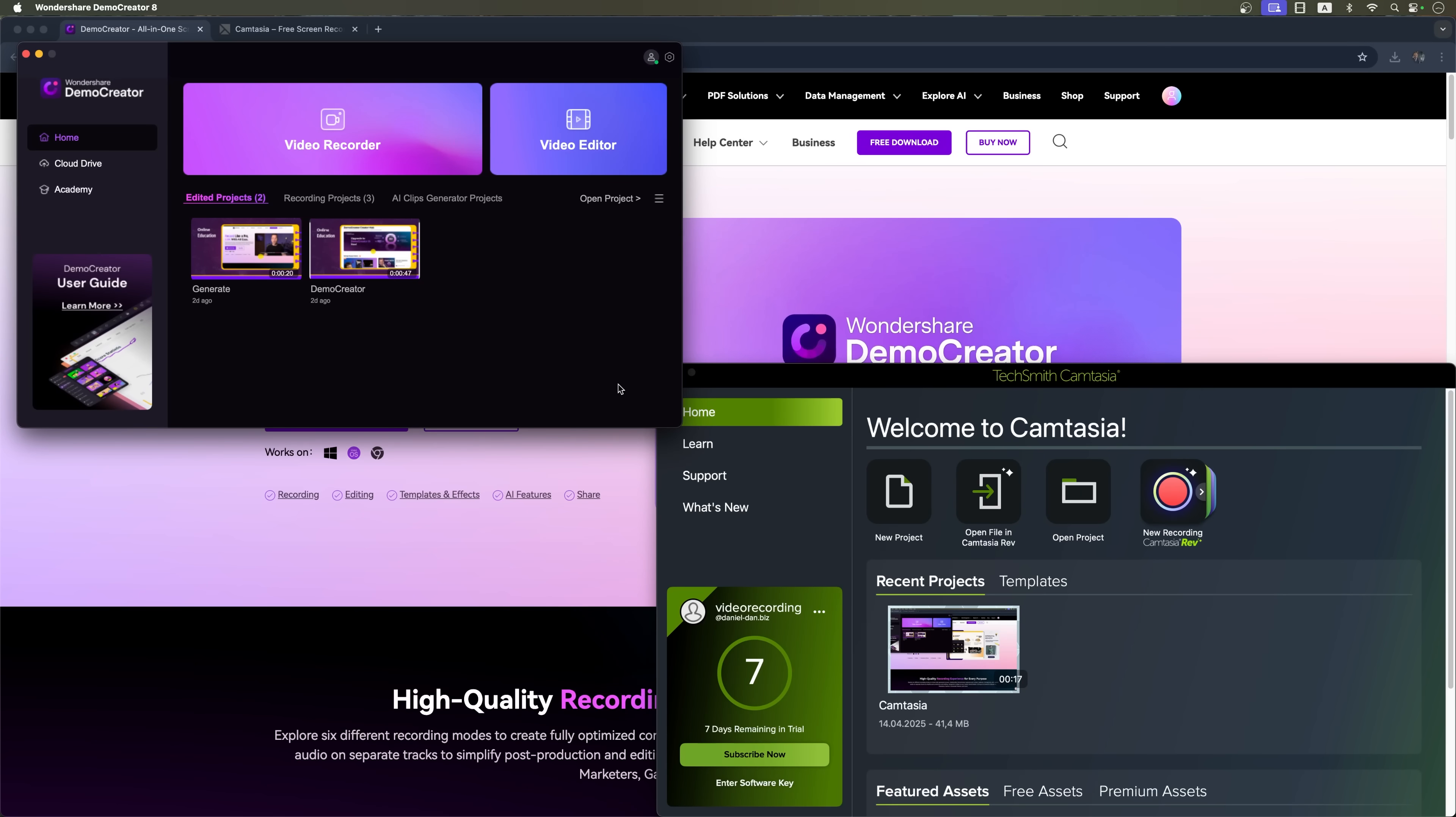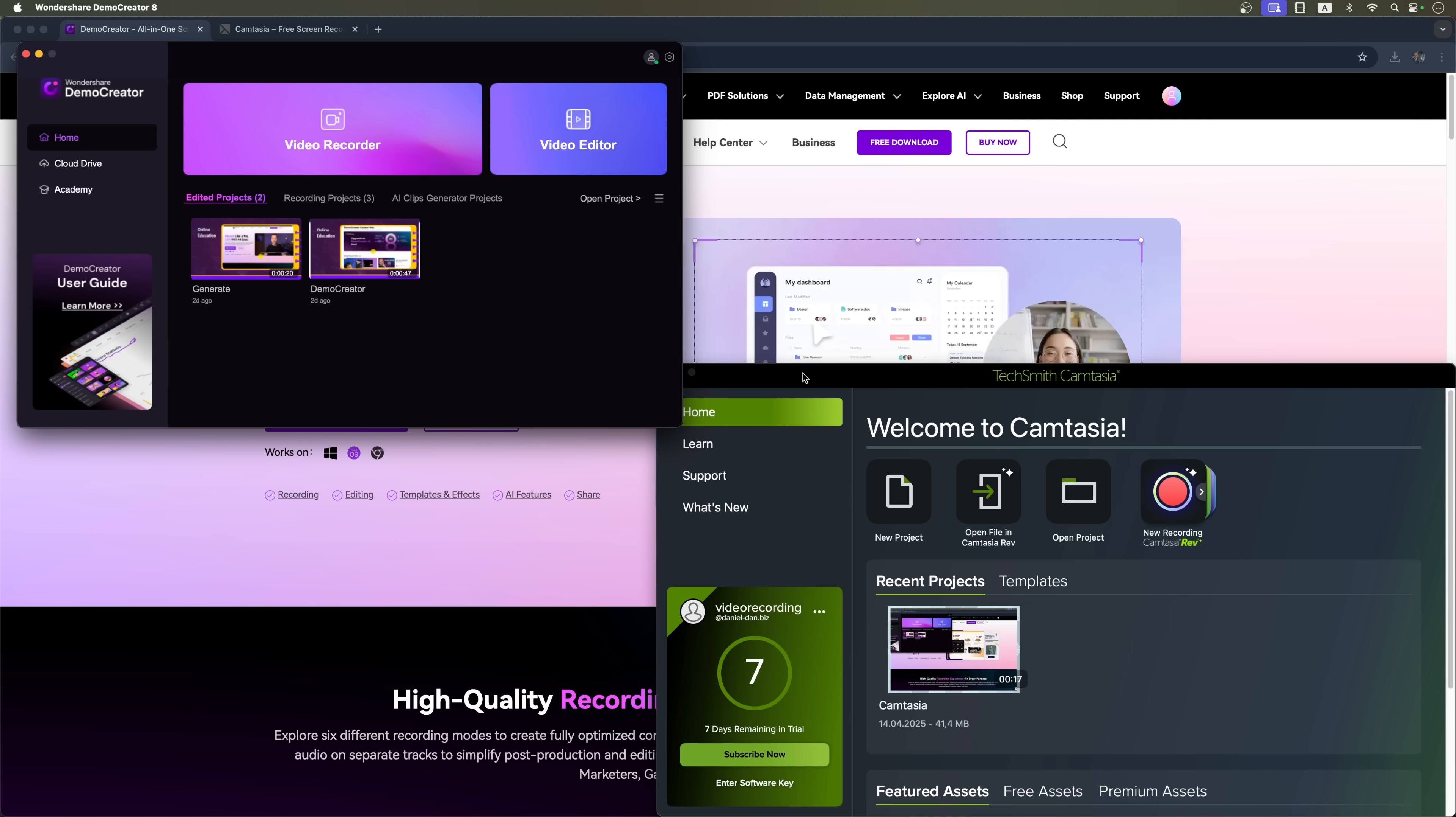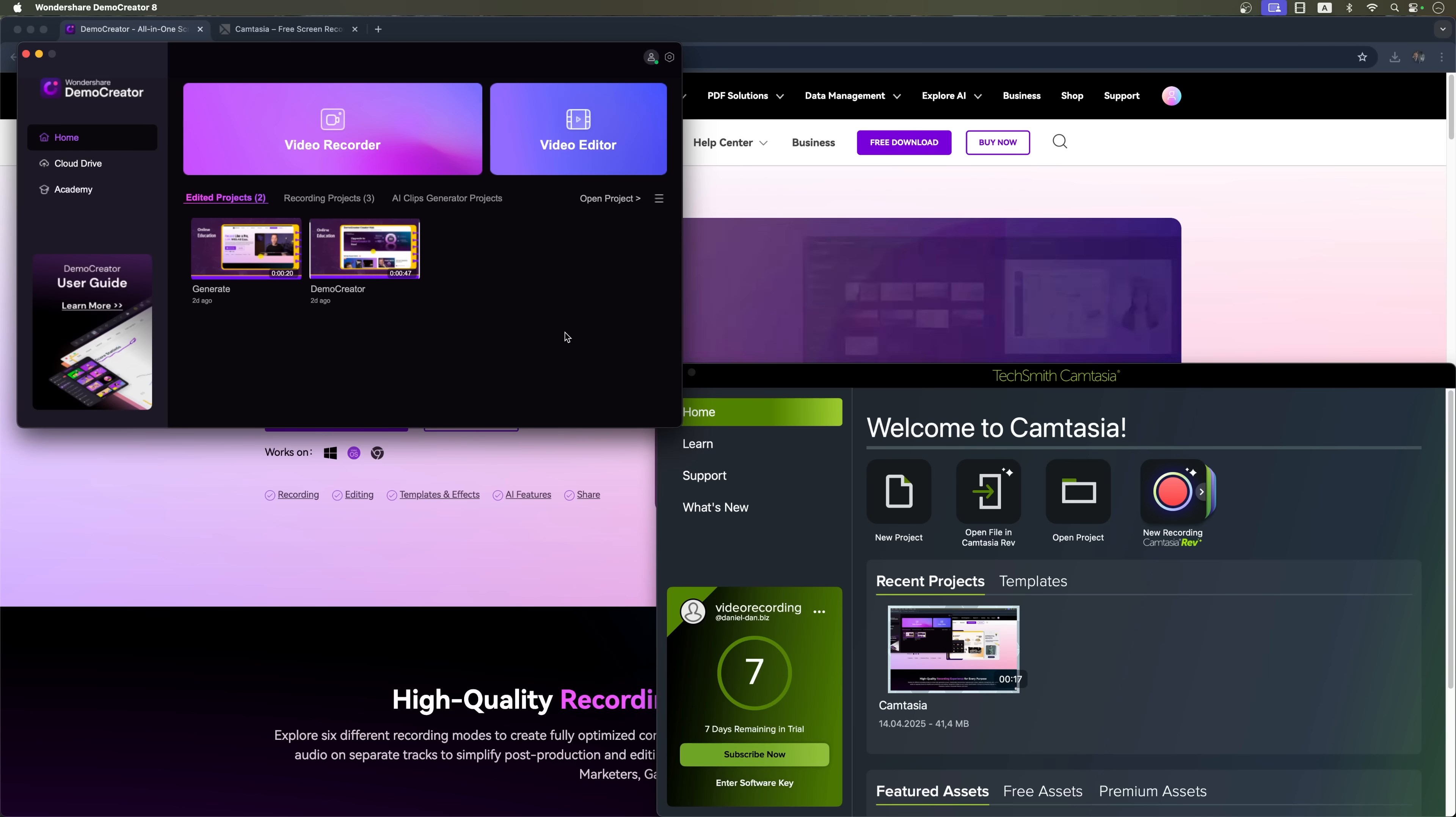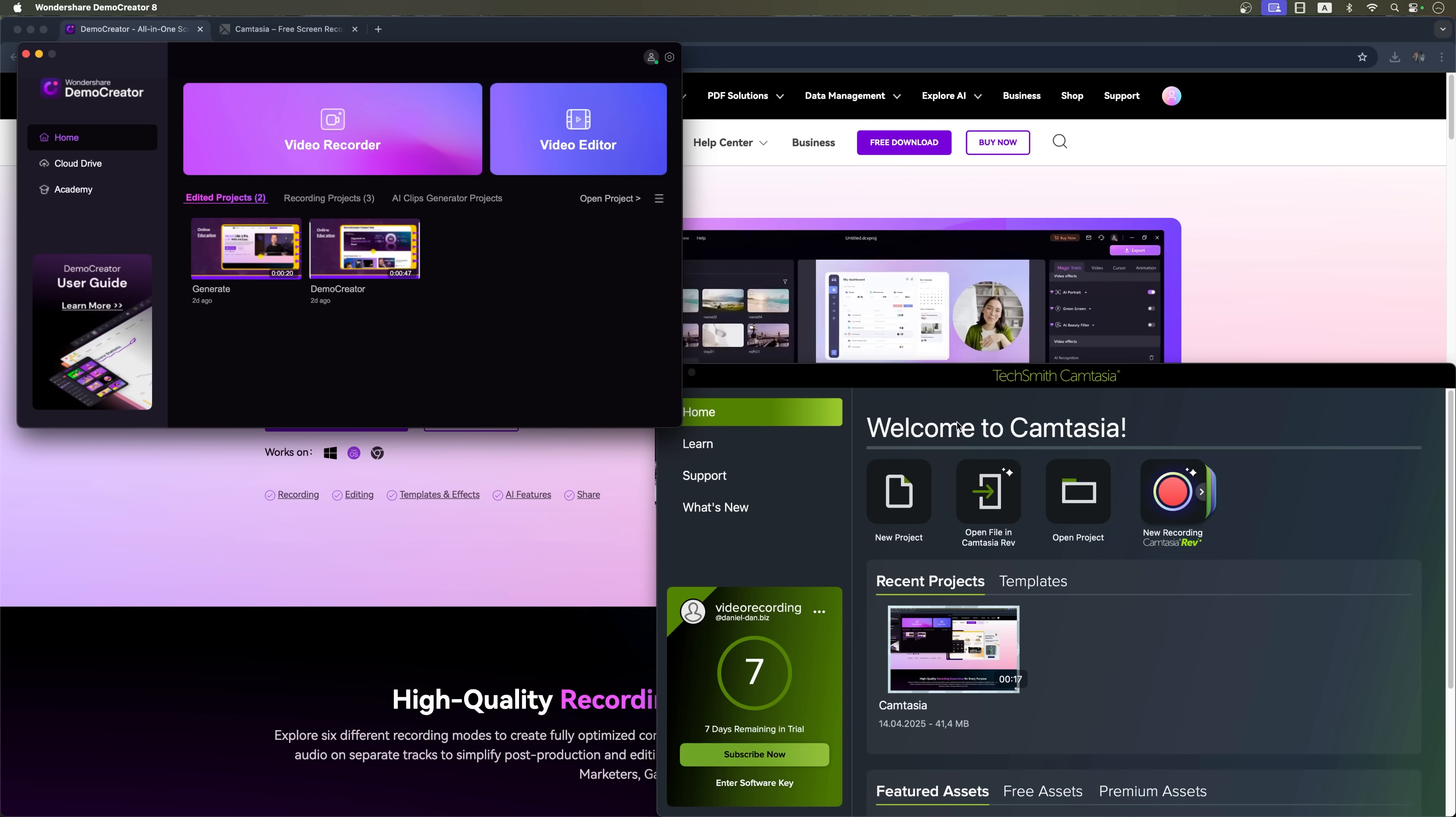Trying to choose the right screen recording and video editing software? In this video we're comparing two top platforms of 2025, Wondershare Demo Creator and Camtasia. I'll break down the key differences and help you figure out which one is the best fit for you, especially if you're creating video lessons, online courses or tutorials.